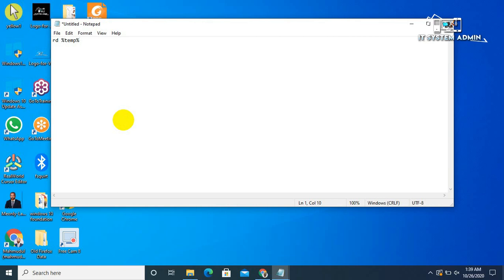Type: %temp%\* /s /q. Enter. Then type: md %temp%.